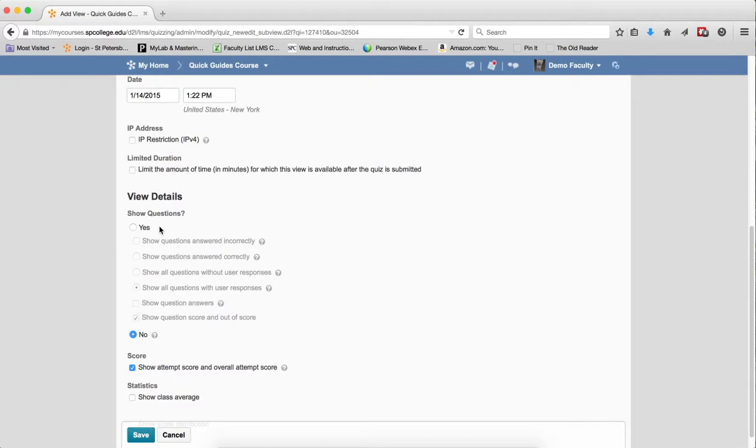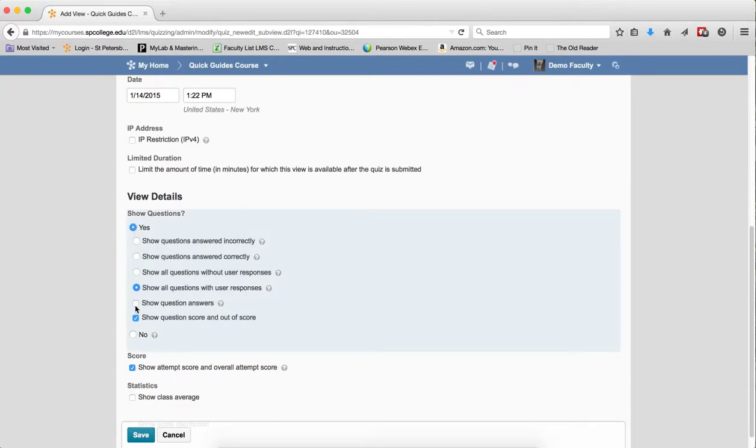Scroll down until you see Show Questions. Click the radio button that says Yes. Click the check box that says Show All Answers. Click Save.